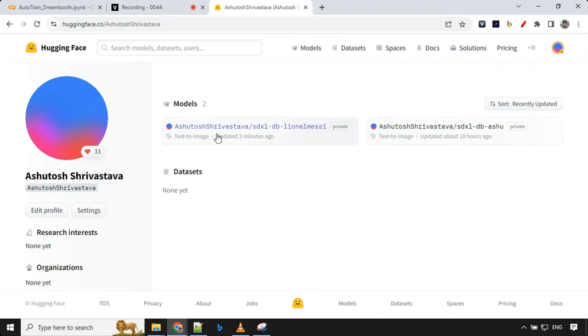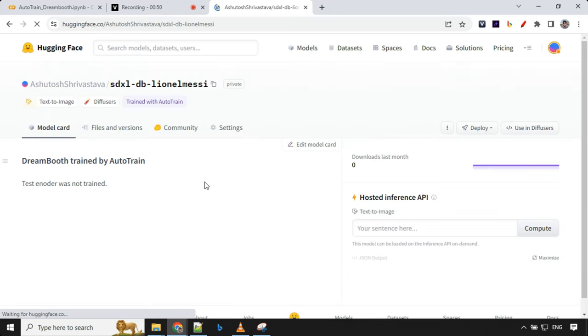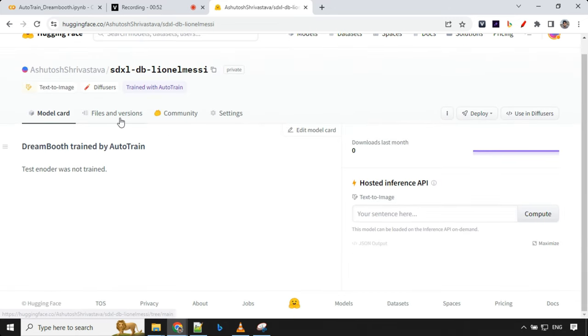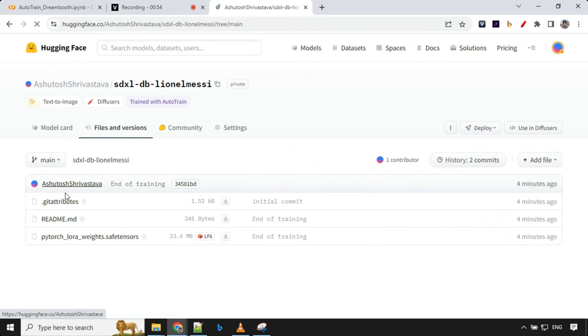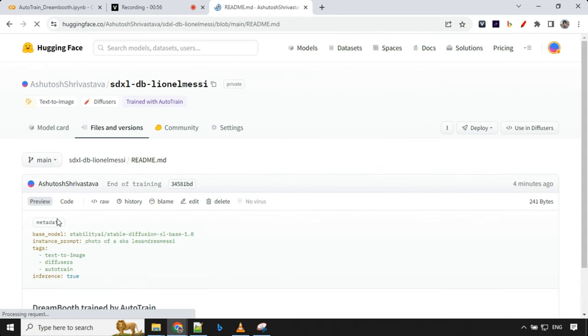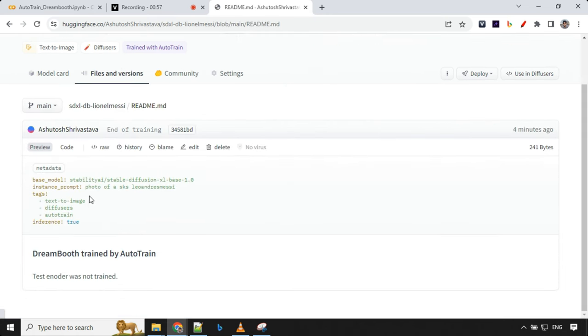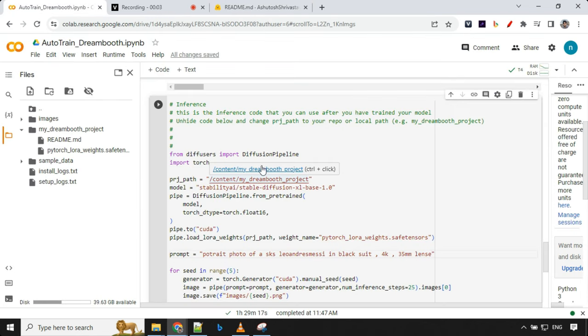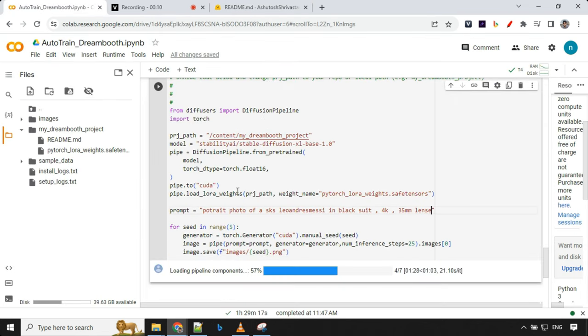We have over here, you can see Asuto Srivastava SDXL DB Lionel Messi. We have the model over here and details of those models will be over here. In this readme we can find instance prompt photo of SKS Leo Andres Messi and then there are some tags and so on.